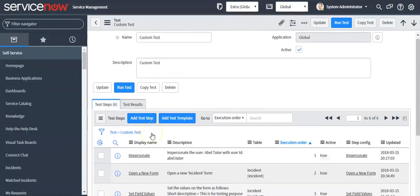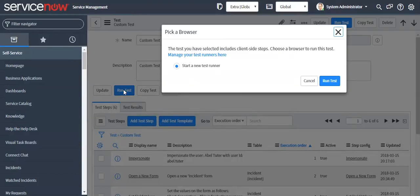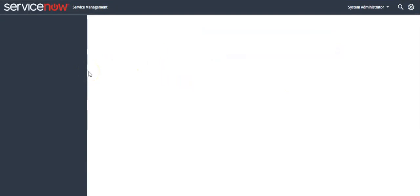Now I will run this test. Click on the run test button — it will run the test in a new window.